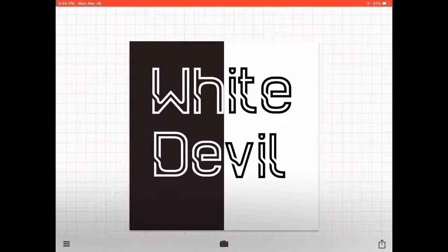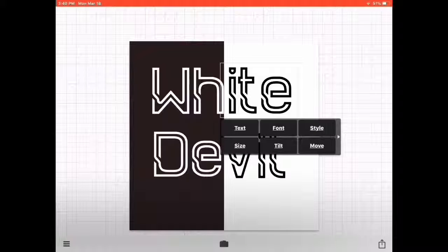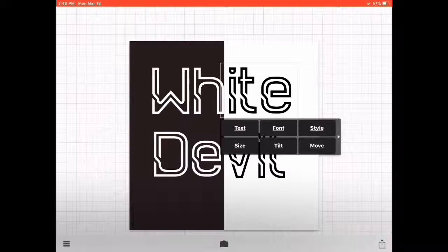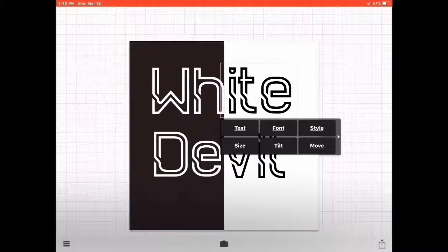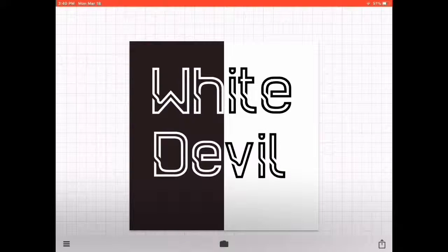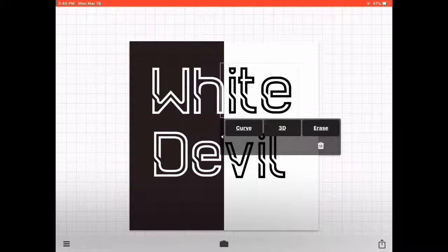Like Curve—I don't know, I usually don't use them, but it's pretty good. And 3D—you need to buy that.